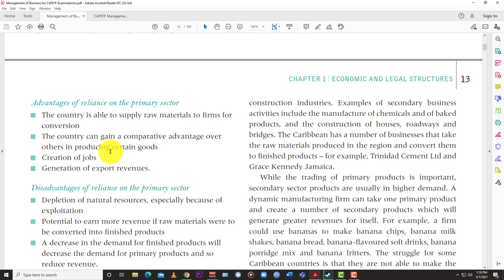Other advantages include creation of jobs and generation of export revenues. A lot of what we export earns income for the country. Agriculture, even though it contributes a little to the GDP of many islands, employs a lot of persons — the farmer, the hucksters selling produce on the road, agro-processing, and things like that — so it creates many jobs.